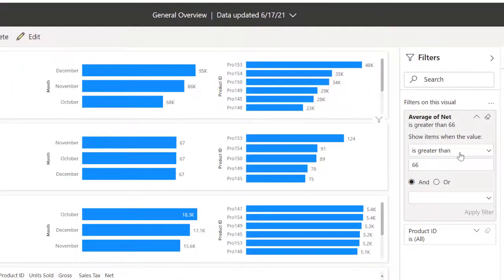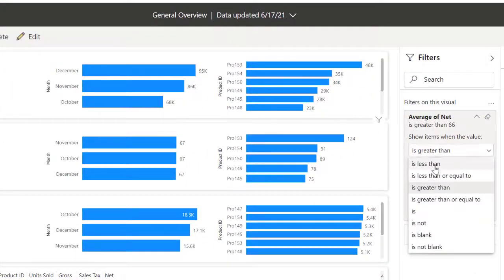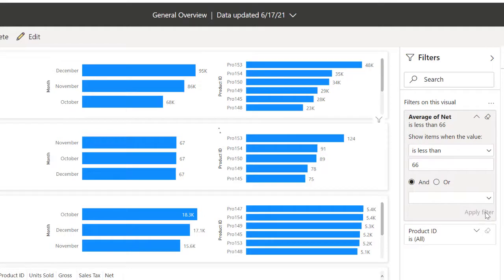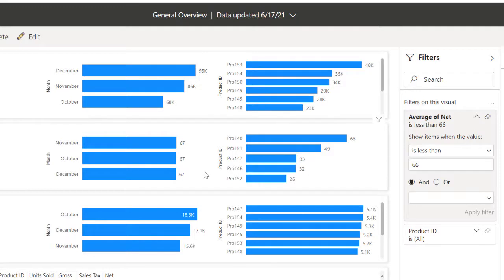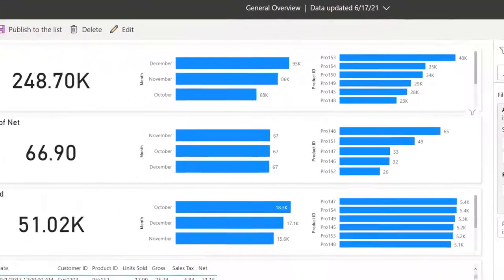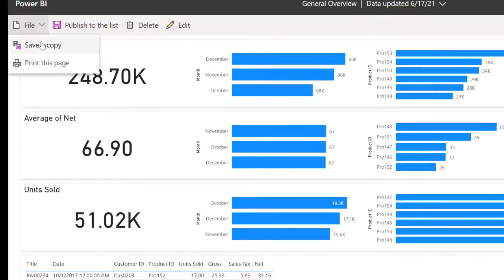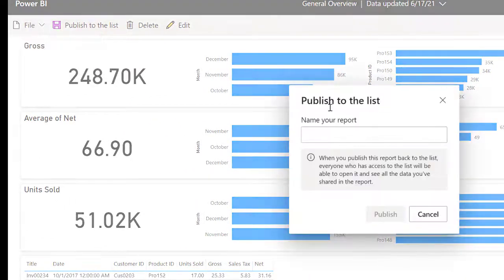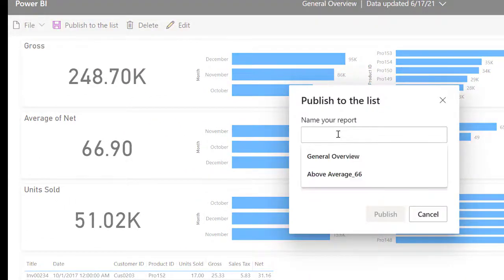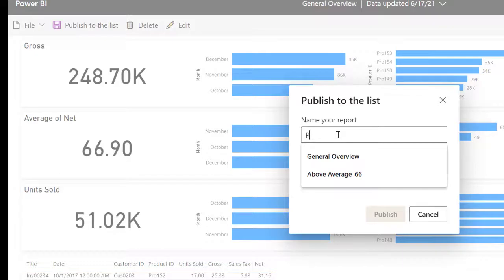So just right here, changing this guy to is less than 66. And I'm going to click on apply. That way, this is affecting only the average line, not the gross. And this has changed. Now we can see all these guys are below 66 and I've applied it. I'm going to come here, save a copy. I'm going to say products. I just got product below. Okay. Average. Yeah. Product below average.